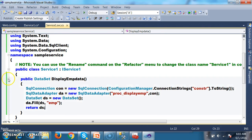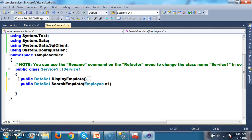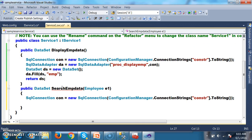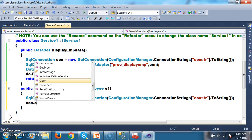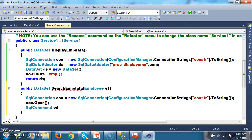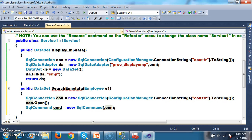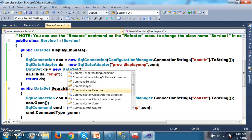Go to Service1.svc.cs and implement the method: public DataSet SearchEmpData(Employee e1). Create the connection, then open it: con.Open(). Create a SqlCommand: SqlCommand cmd = new SqlCommand(proc_search_emp, con). Mention that we are working with stored procedure: cmd.CommandType = CommandType.StoredProcedure.